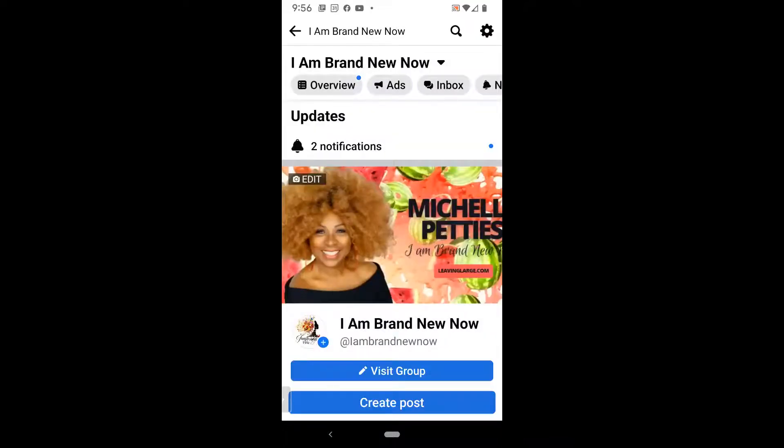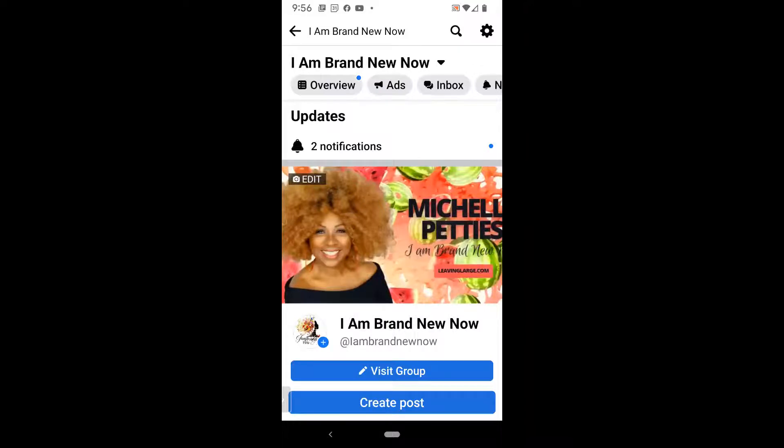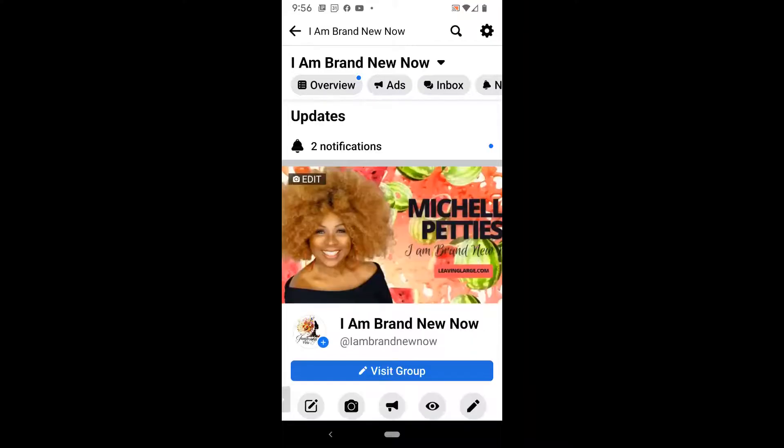Now, you may not notice that the cover has changed immediately. If you don't see that it's changed, go ahead and swipe your finger down on the page and refresh the page, and you should see the cover.